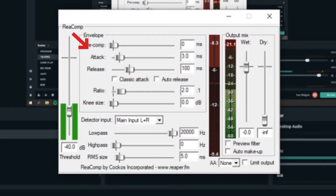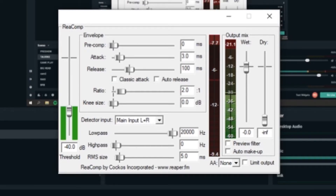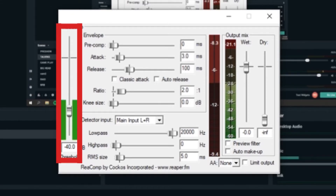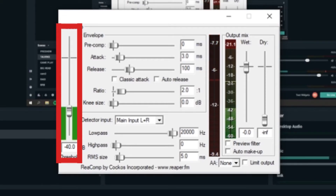Threshold, attack, release, and ratio. Threshold is the level that the compressor turns on, attack is how fast it turns on, and release is how fast it turns off. I have my threshold set near the top of my speaking voice at negative 40 dB. This number will definitely be different for you, so you'll just have to experiment to find the right threshold.